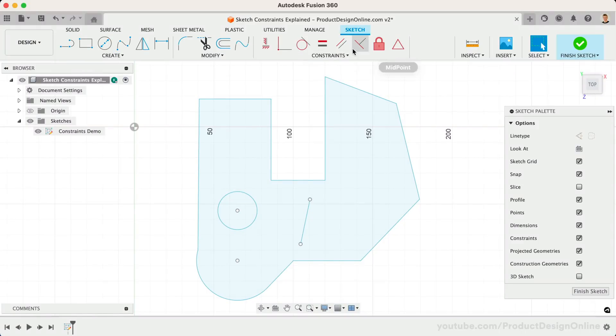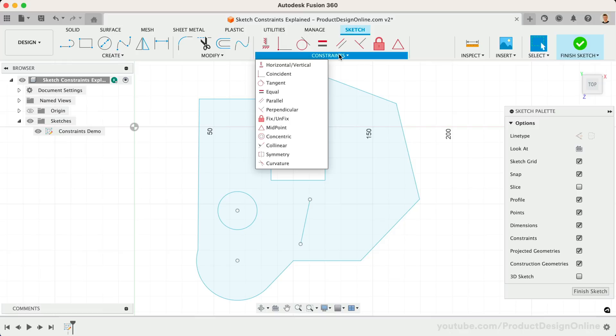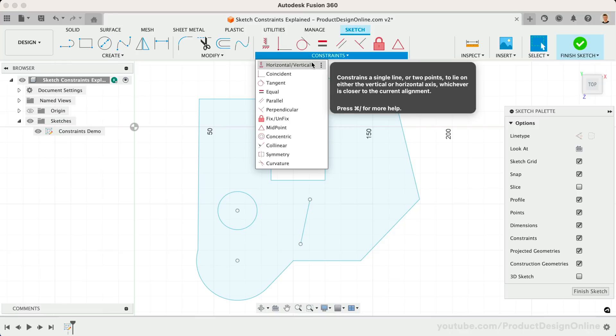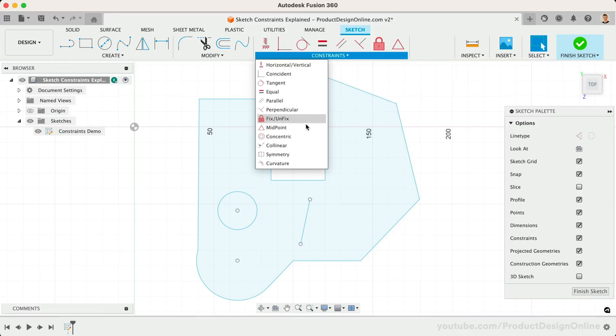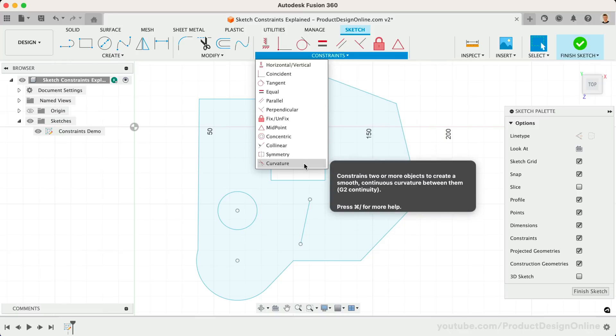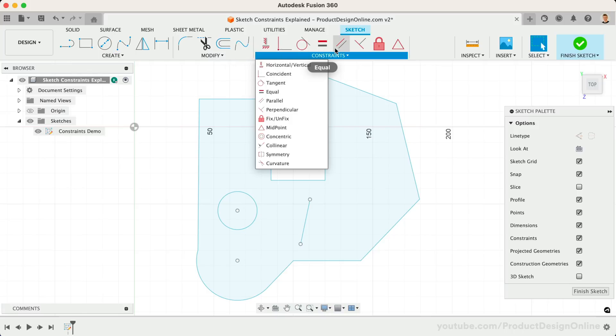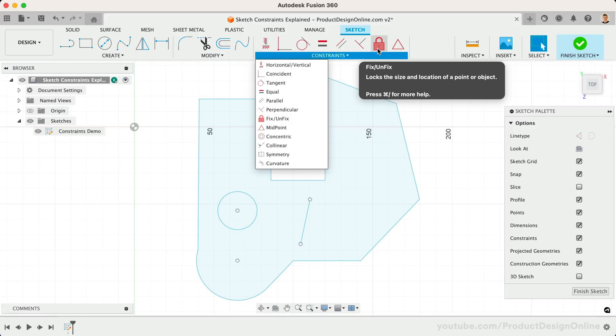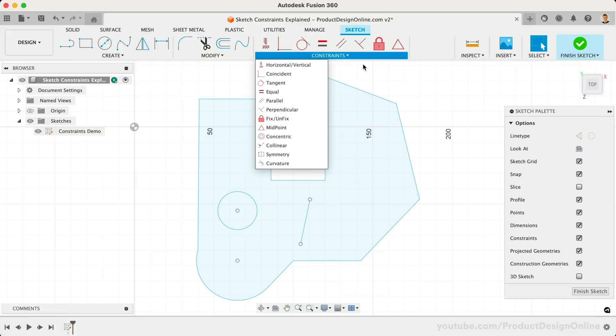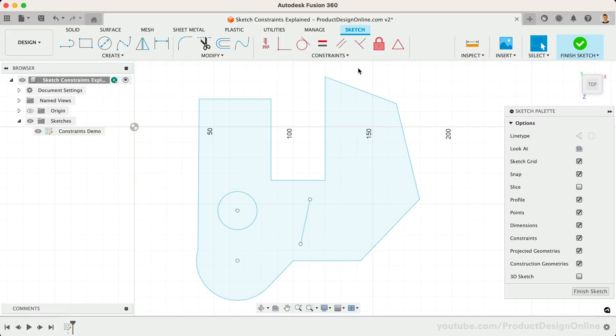Constraints allow you to control the relative position of sketch geometry in Fusion 360. If you look at the constraint icons in the sketch menu, you'll see that sketch constraints use geometric expressions with the exception of fixed/unfixed. These sketch constraints will help us maintain predictable behaviors when we update our sketch's dimensions. You'll want to use sketch constraints to maintain the shape of your sketch so your sketch stays 100% predictable.